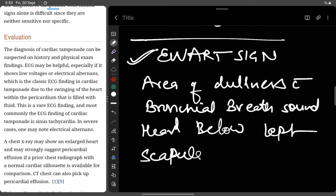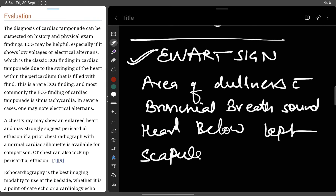On ECG, pericardial effusion will show low voltage QRS complexes. On chest X-ray, you will see an enlarged heart, which may strongly suggest pericardial effusion — especially if a prior chest radiograph with a normal cardiac silhouette is available for comparison. The cardiac silhouette will be increased.